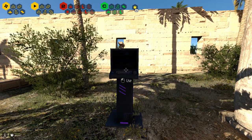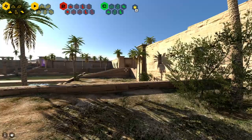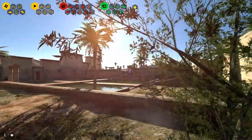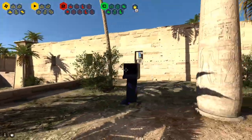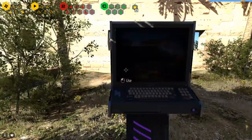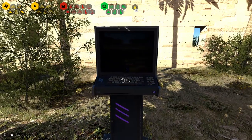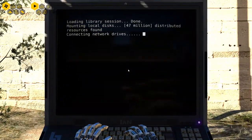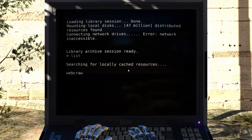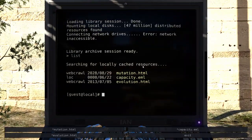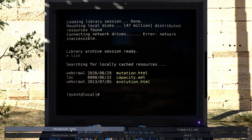All right, welcome back to the Talos Principle. Here in the Serious Sam desert level, we left off not reading these texts because I figured it would probably take too long, so let's start by doing that. Mutation, capacity, and evolution.